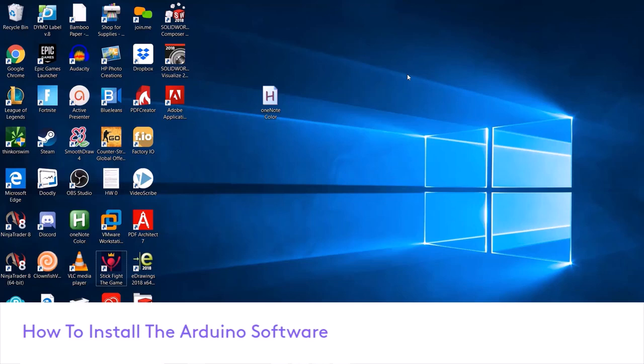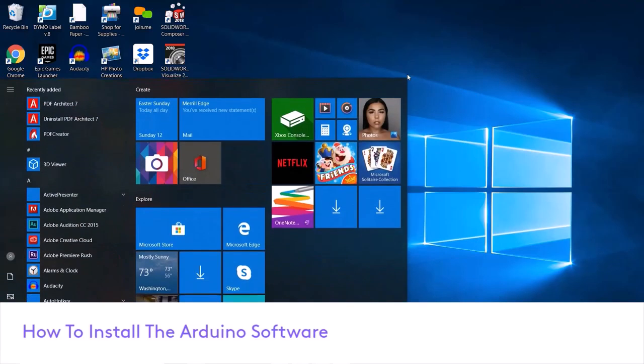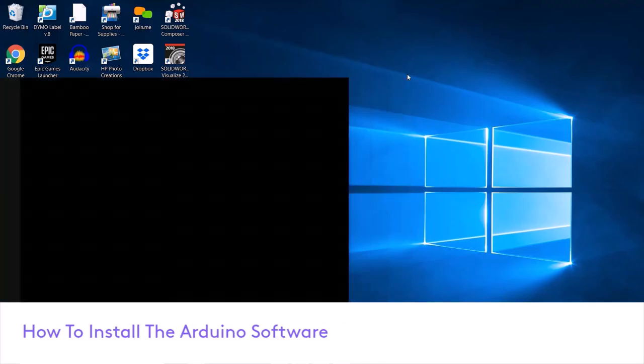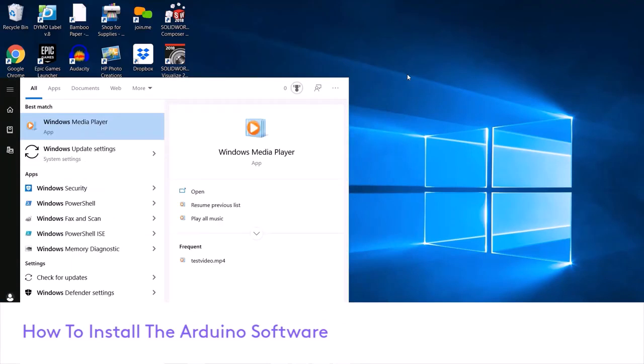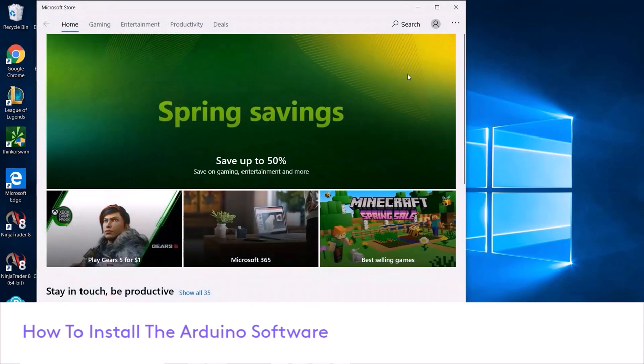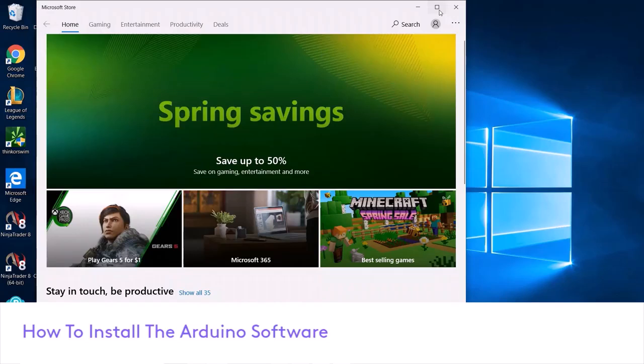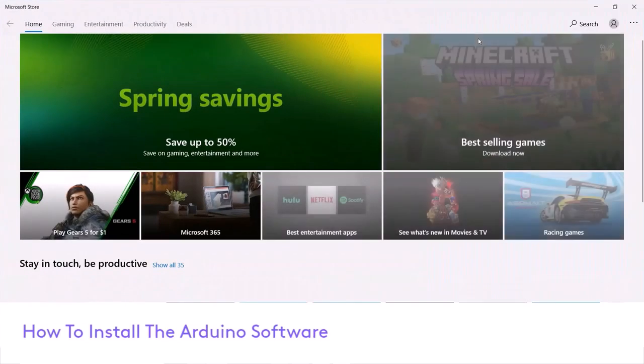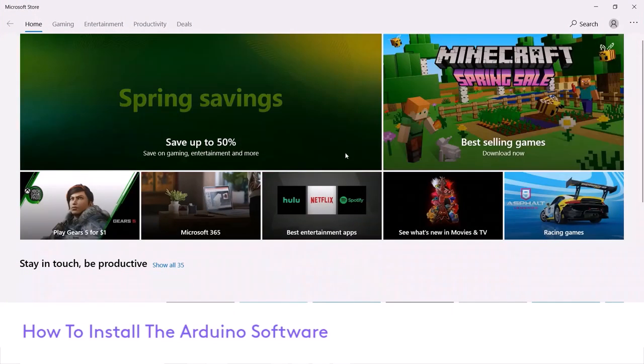Hello guys, today I'm going to show you how to install the Arduino software, the IDE, on a Windows 10 computer. So the first thing we have to do is look up the Microsoft Store. If you're on Windows, you look up the Microsoft Store, and now that we're here we can go to search.